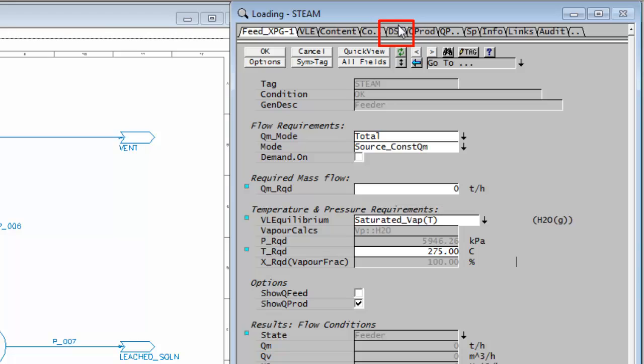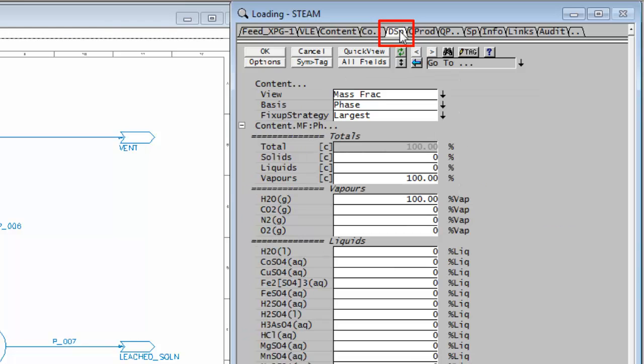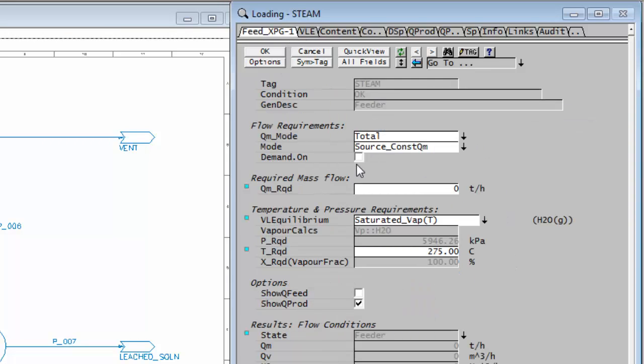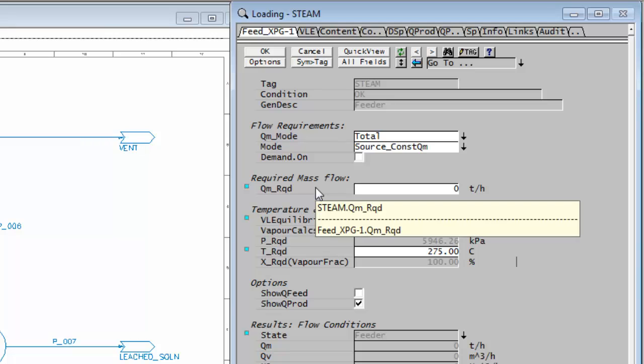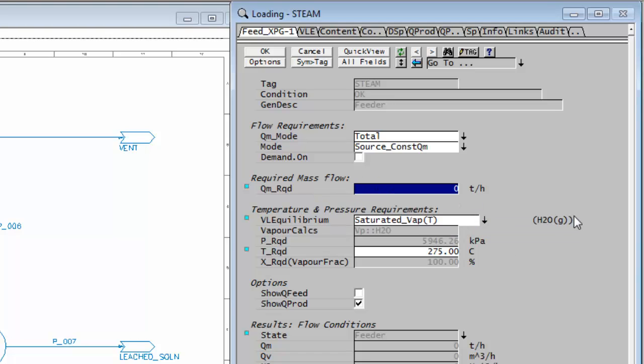If I go and click on DSP you'll see there 100% vapor and it's 100% steam, so I don't have to worry about that. All I have to do now is tell it how much steam is going to flow in, and in this case it's 5 tonnes per hour.